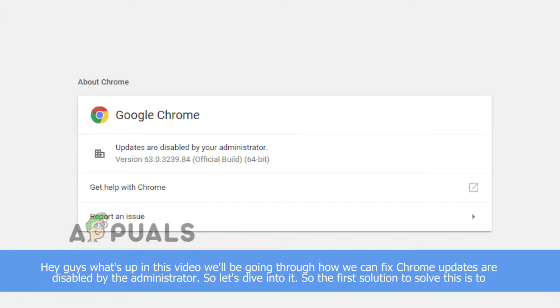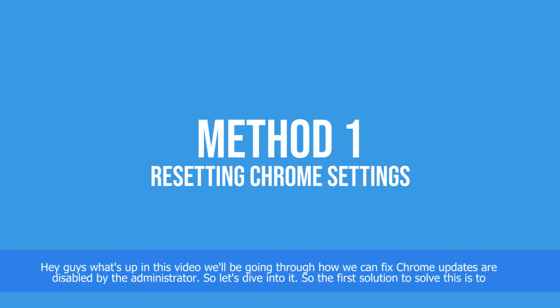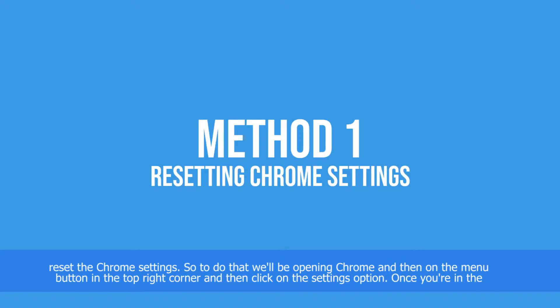Hey guys, what's up? In this video we'll be going through how we can fix Chrome updates are disabled by your administrator. So let's dive into it. The first solution to solve this is to reset the Chrome settings.